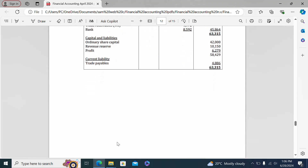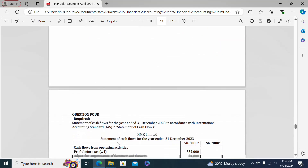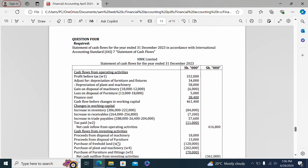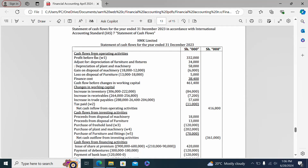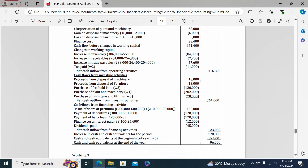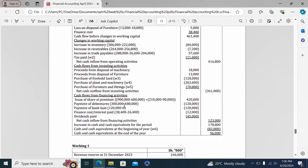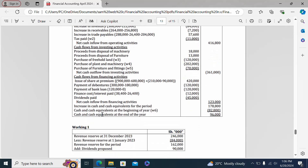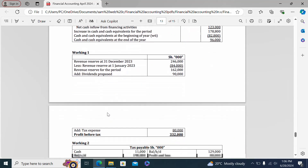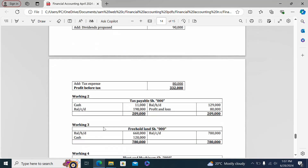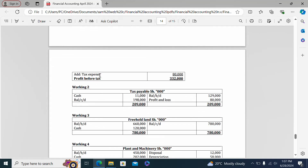Question four presents the statement of cash flows, starting with cash flows from operating activities, then changes in working capital, cash flows from investing activities, and cash flows from financing activities, ending with the closing cash balance. The workings include working one where profit before tax is derived from the information given, since it was not directly provided in the question.